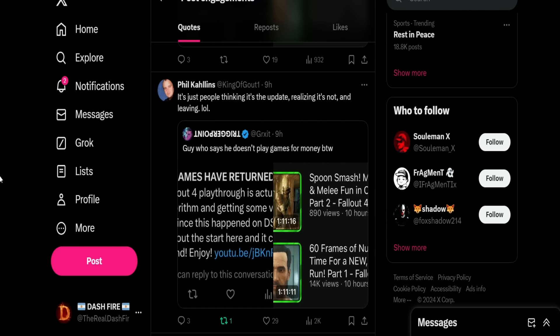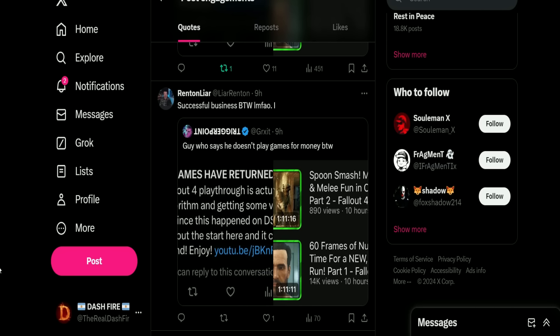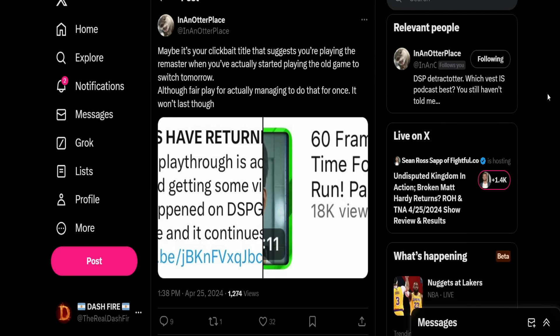Then Phil Callens points this out: 'It's just people thinking it's the update, realizing it's not and leaving, lol.' RentingLiar: 'Watch how he retains no viewers from this algorithm boost. Successful business by the way, laughing my ass off.' Then in another place says this: 'Maybe it's your clickbait title that suggests you're playing the remaster when you're actually started playing the old game to switch tomorrow. Although fair play for actually managing to do that for once. It won't last though.'